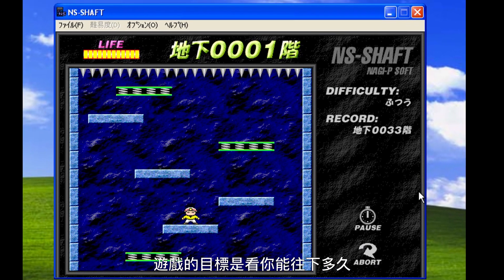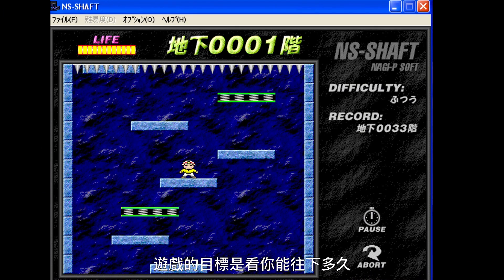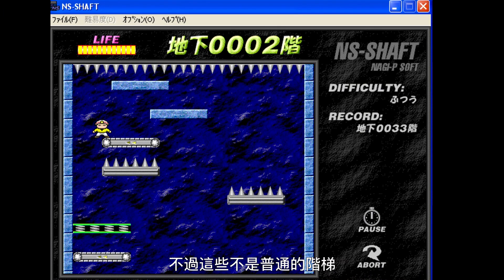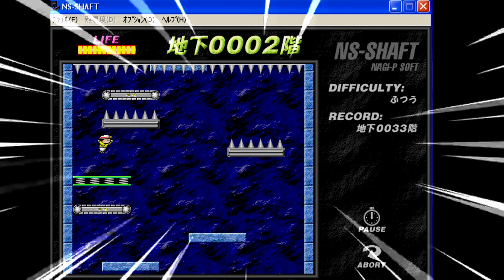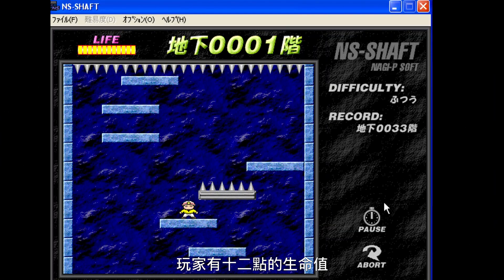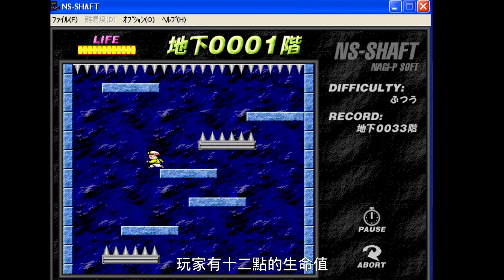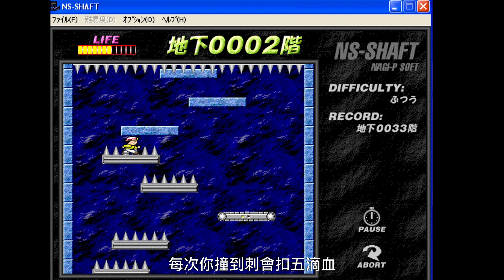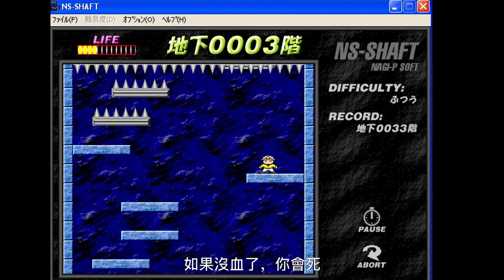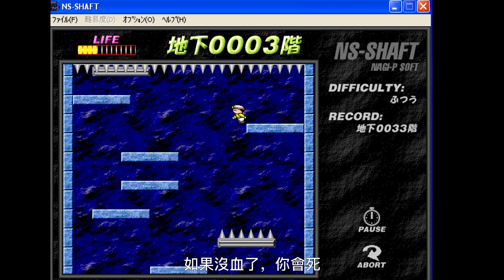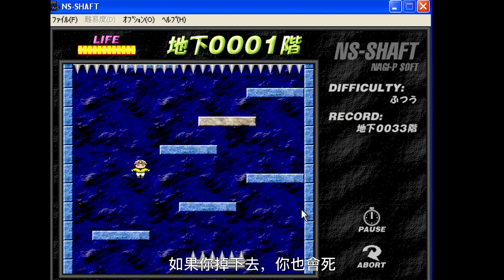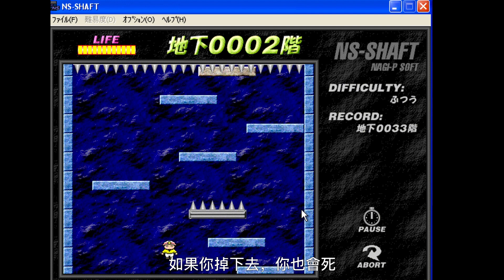The game's objective is to go down as many stairs as possible, except these are special stairs — stairs of death. The player has 12 hit points for life. Every time you hit a spike platform, you lose 5 hit points. When you lose all hit points, you die. When you fall off, you also die.